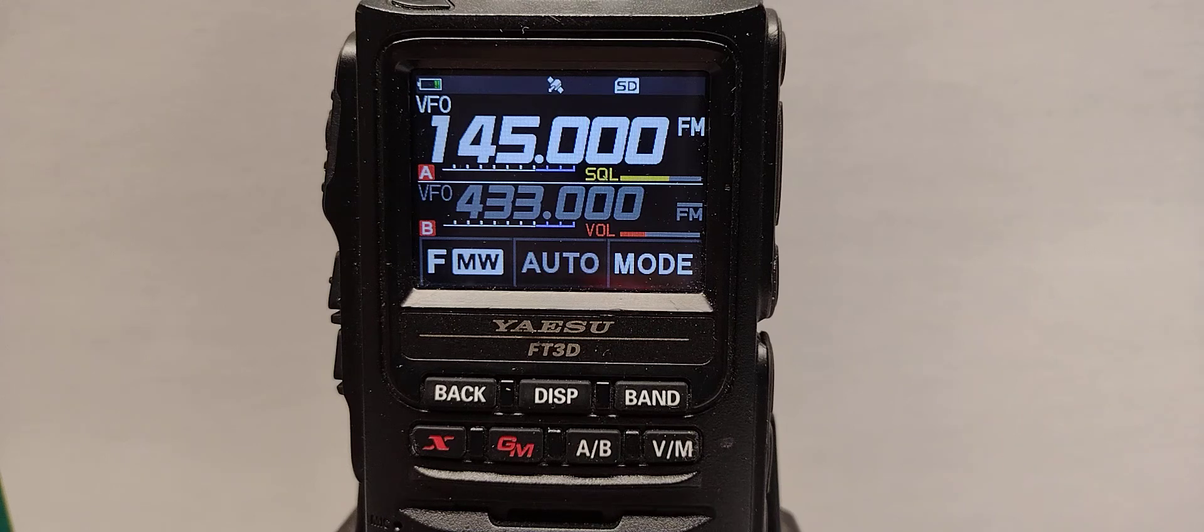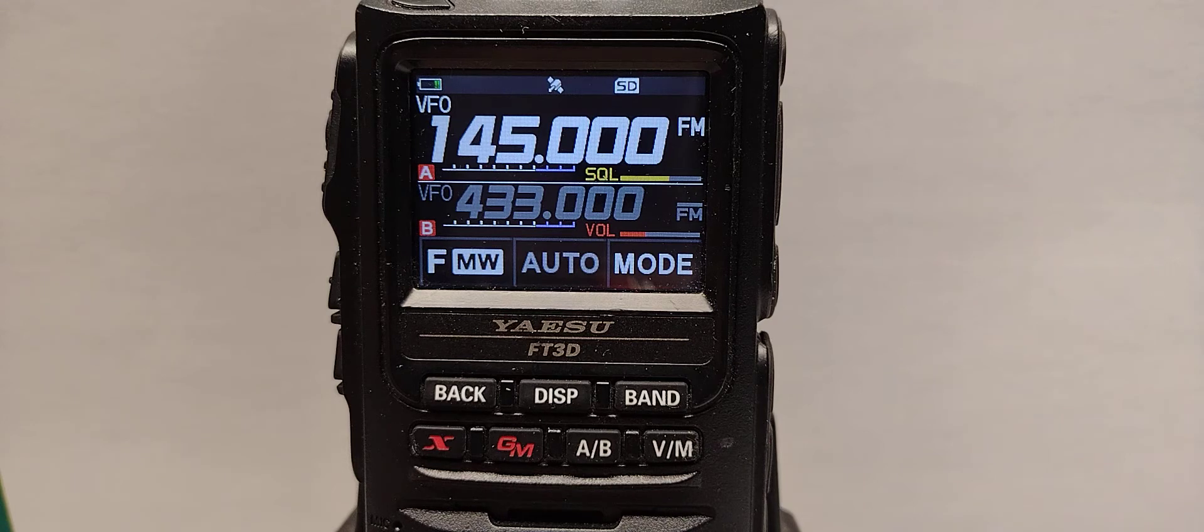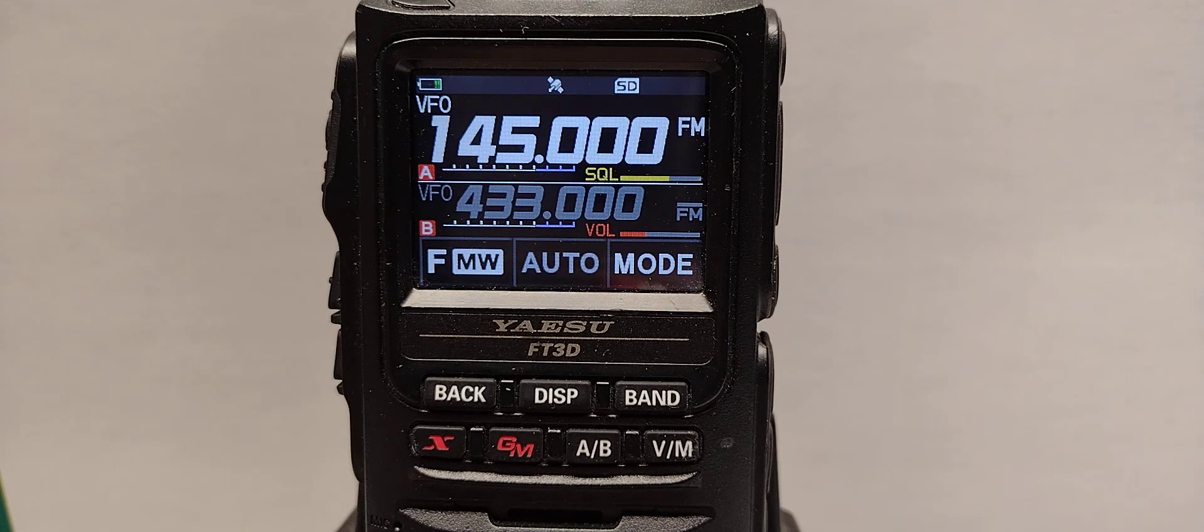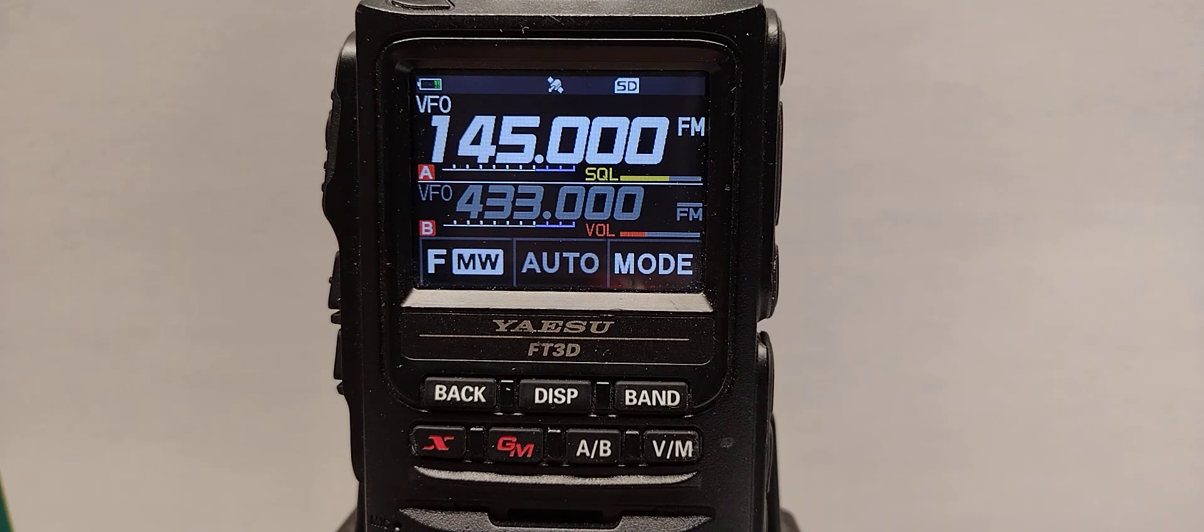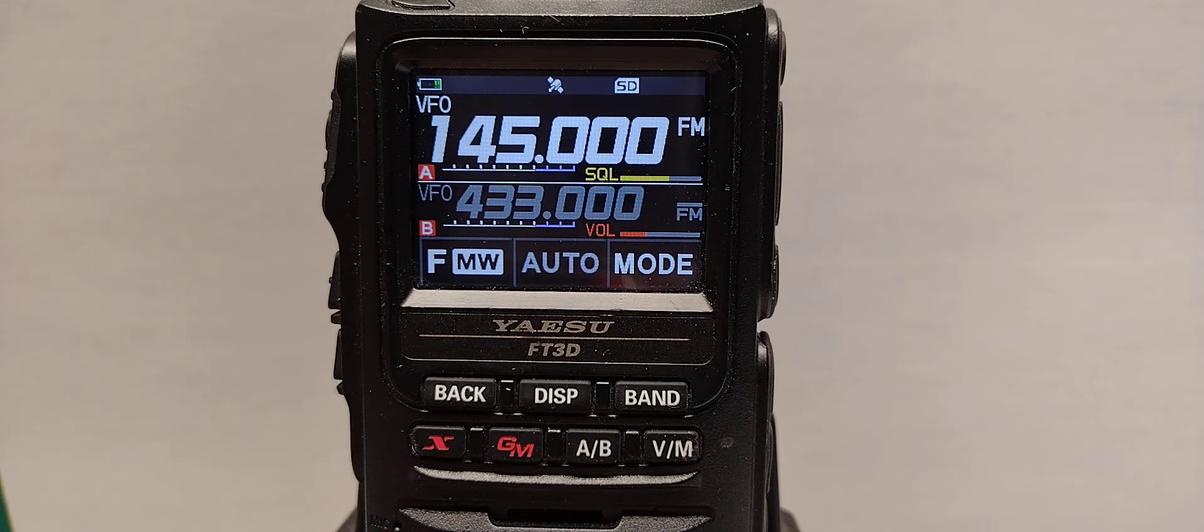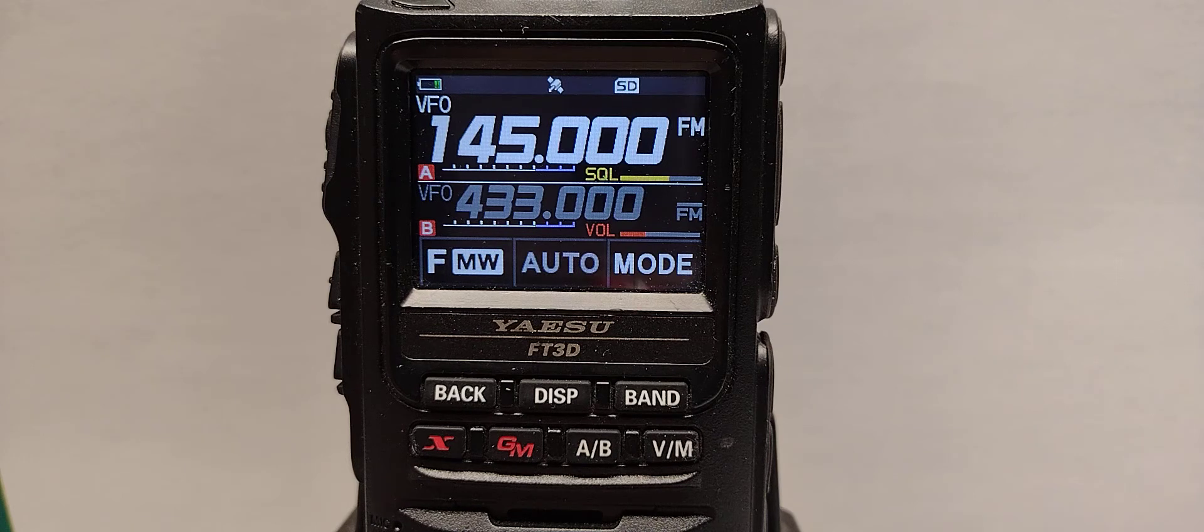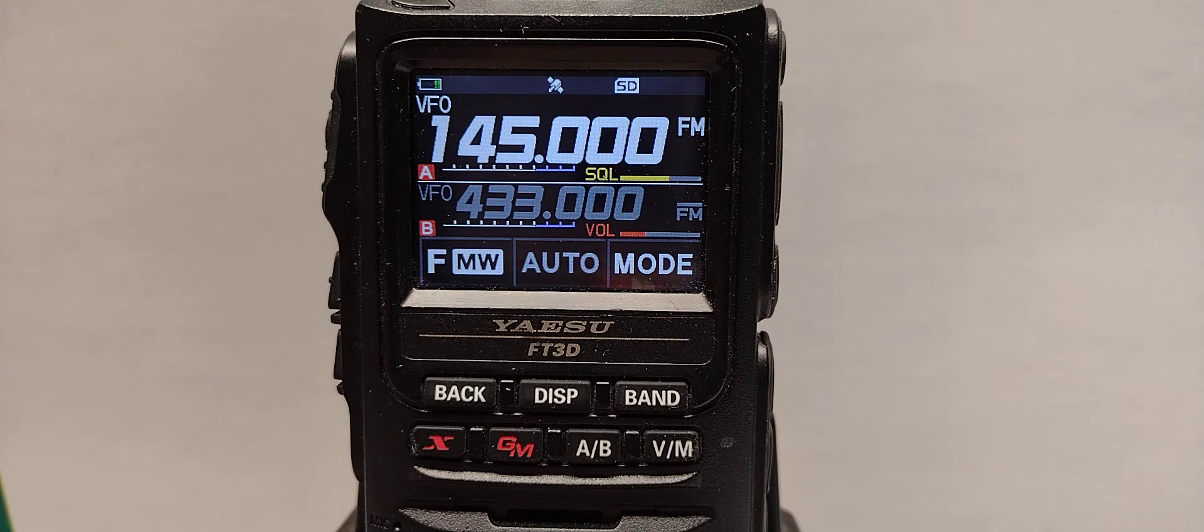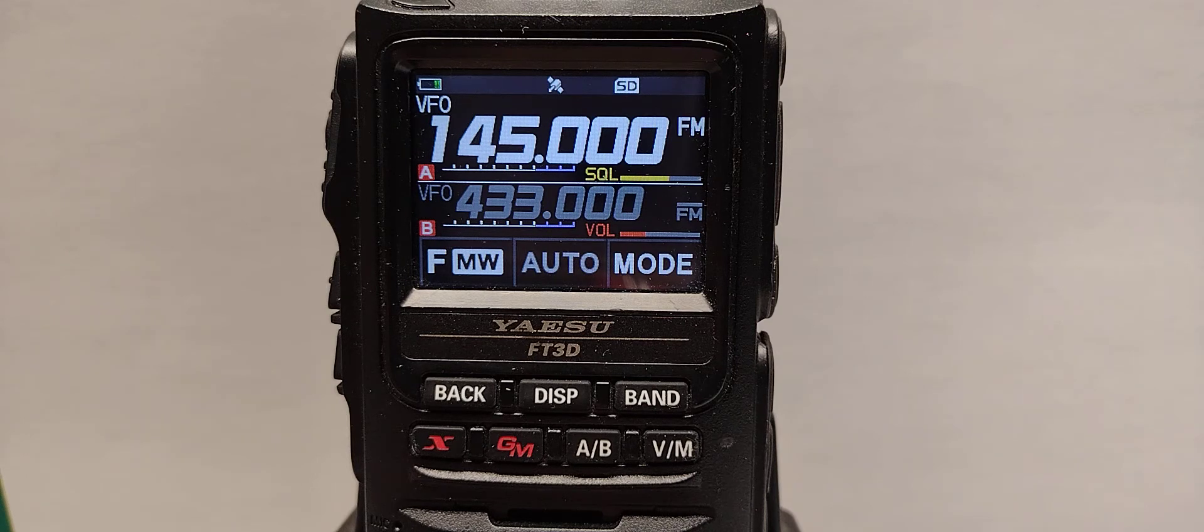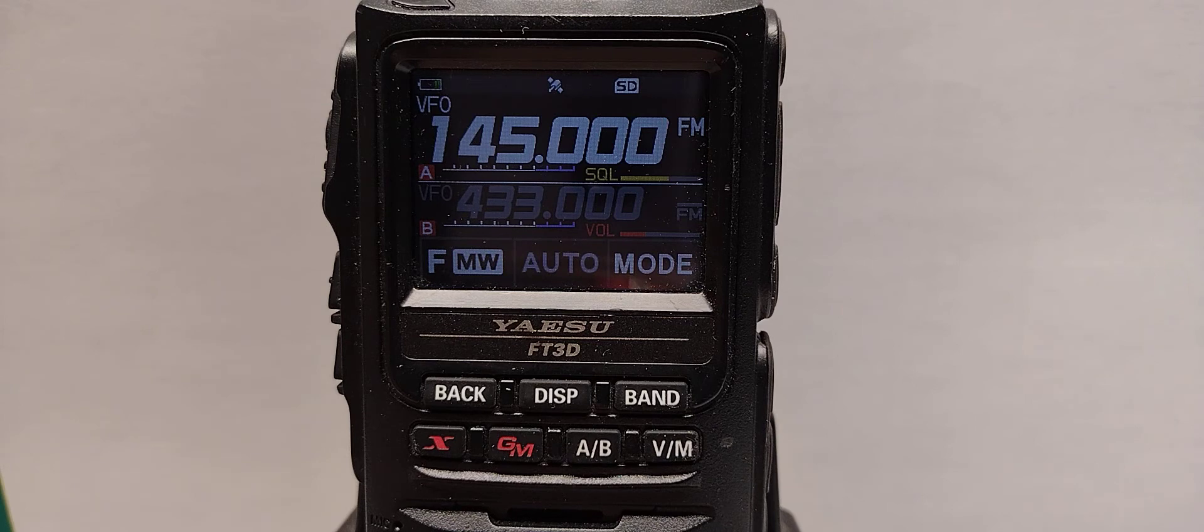This video is for setting up an FT2D or FT3D for WiresX connection to our repeater that uses TX-DGID-02 versus DGID-00. The FT2D and FT3D use the same settings, so the video applies to both models.